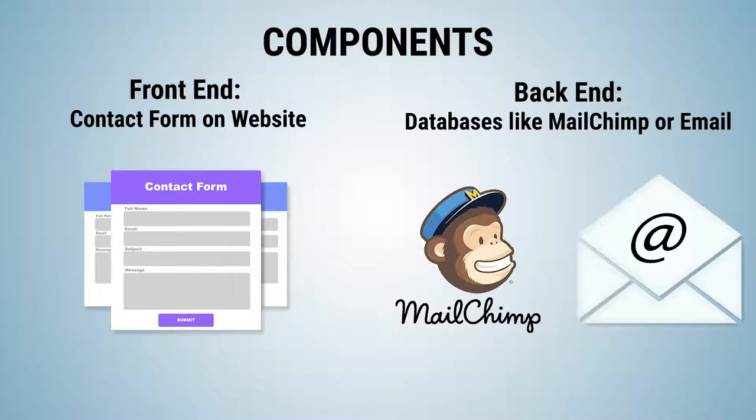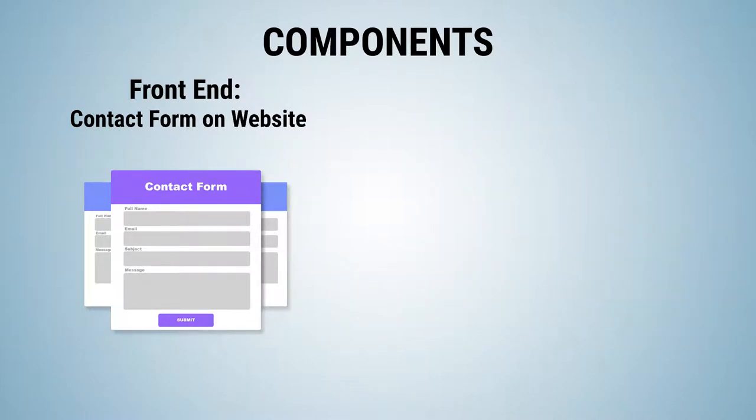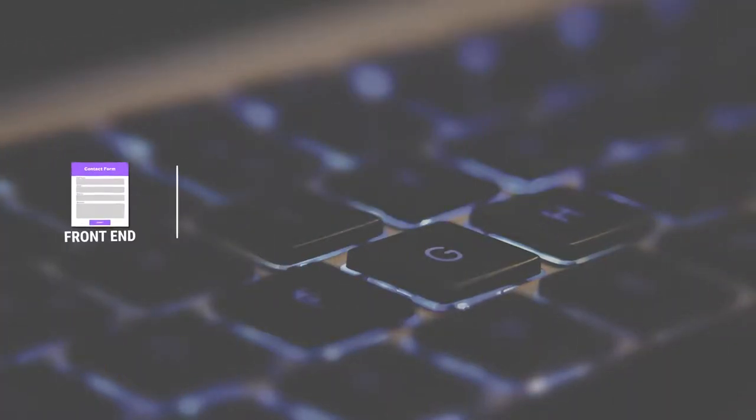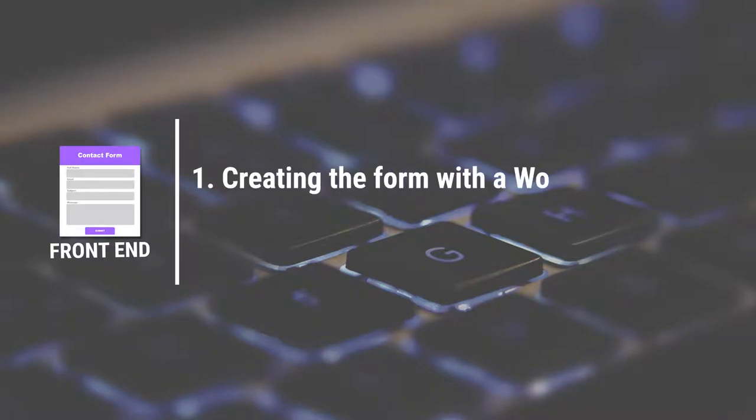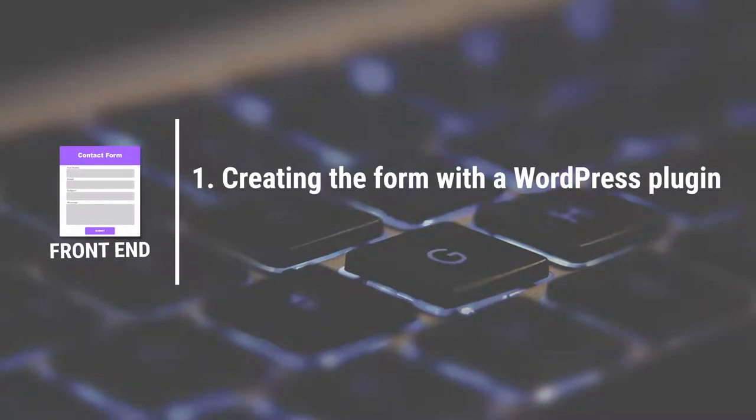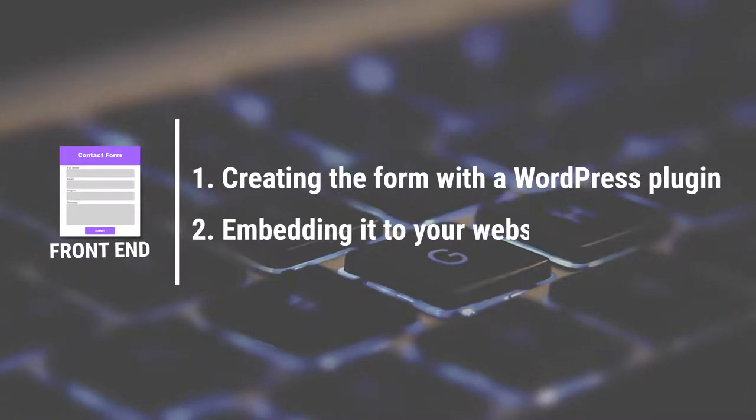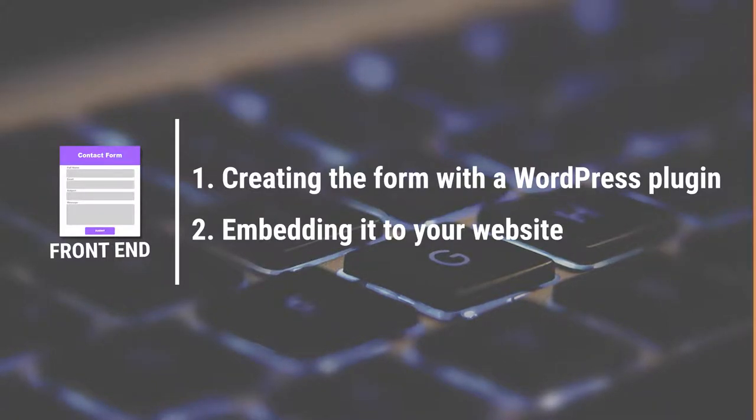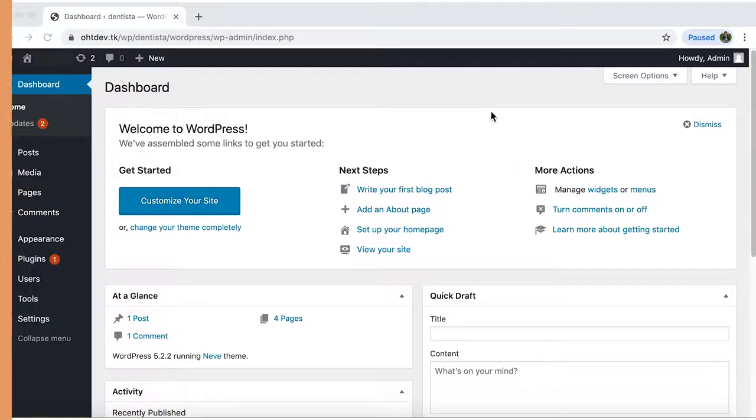In this video we'll follow the process of setting up the front end with WordPress. Let's divide this process into two parts: creating the form with a WordPress plugin and embedding it to your website. Let's work on this first one.